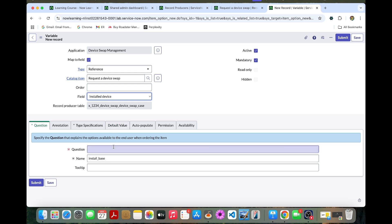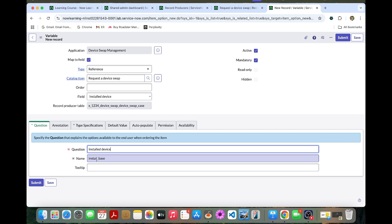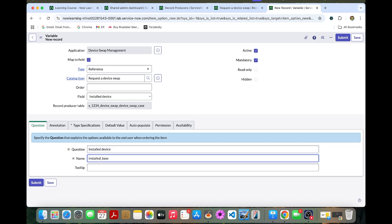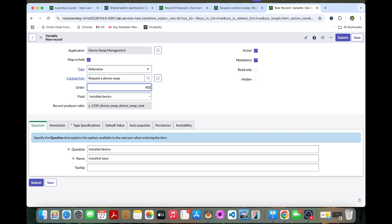In the question, installed device. You can change the name as well. And then you can change it. The order should be at last, so I can make it 400. Then you can select this type specification.